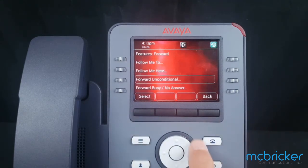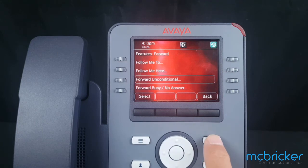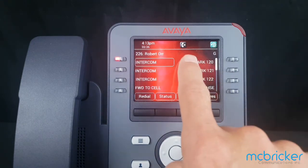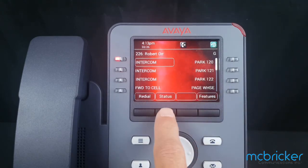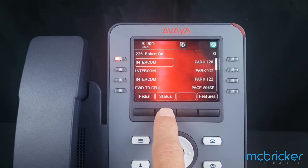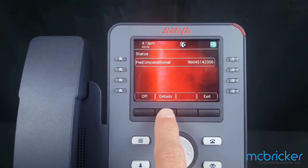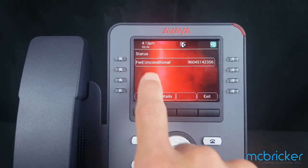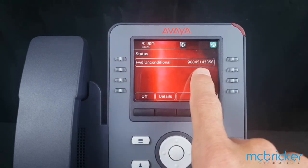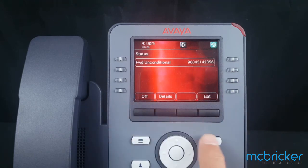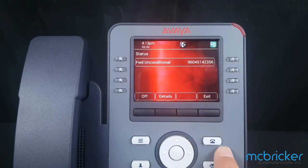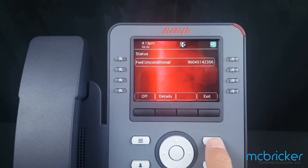Hit the phone button to return to the home screen. You'll notice an icon on the top of the display that indicates your call forwarding. Status is also shown on the bottom of the display — select that and it will let you know where you're forwarding to and give you the option to toggle off. Hit the phone button to return to the home screen.